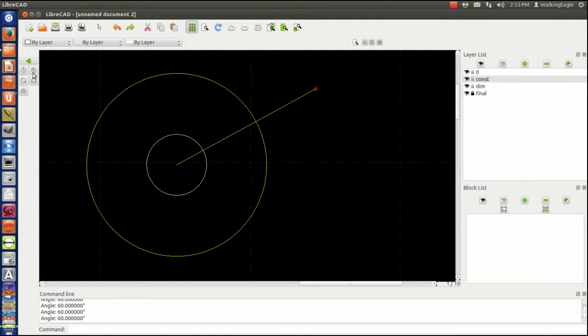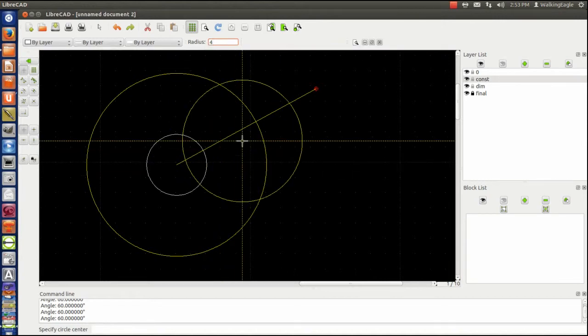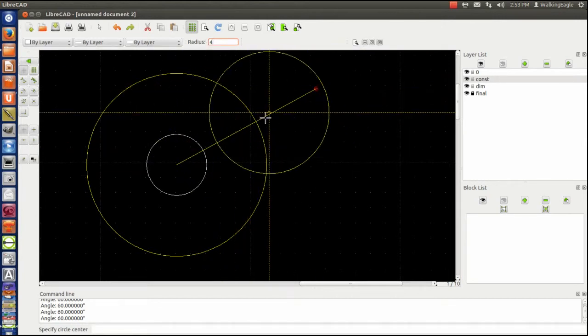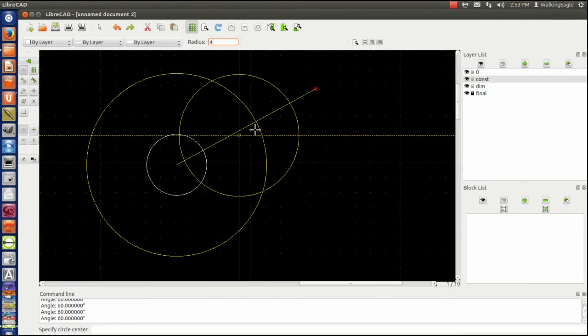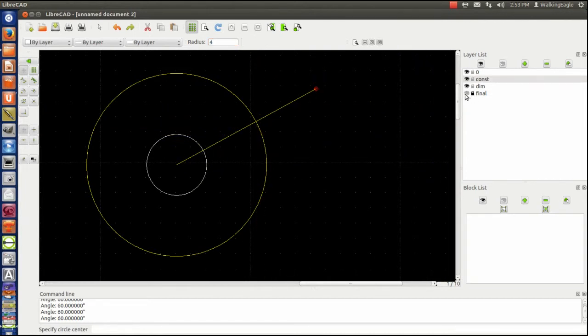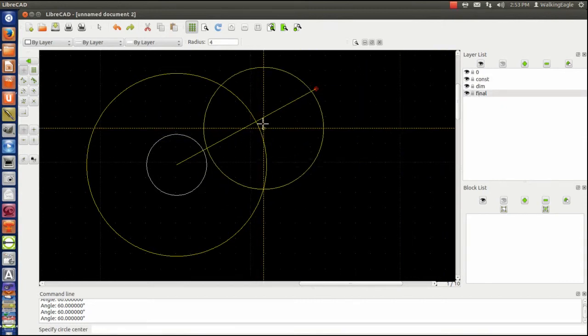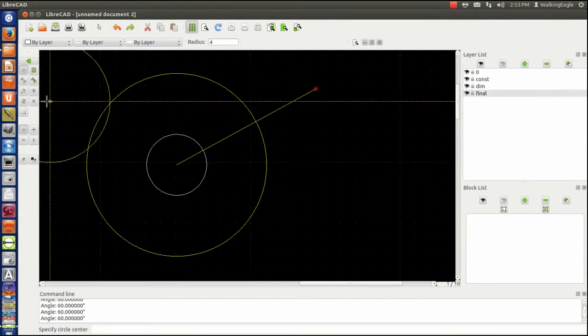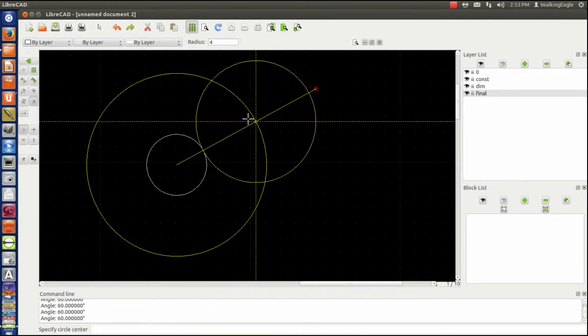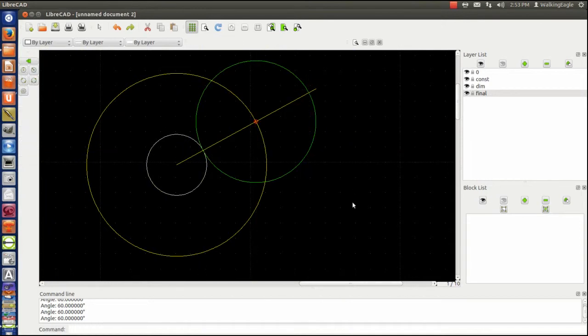So we make a radius of four, because that's what our final circle we want it to be. I'm going to go to that intersection right there, and I have my final circle. So you see, I have a two inch circle in tangent with a four inch circle.